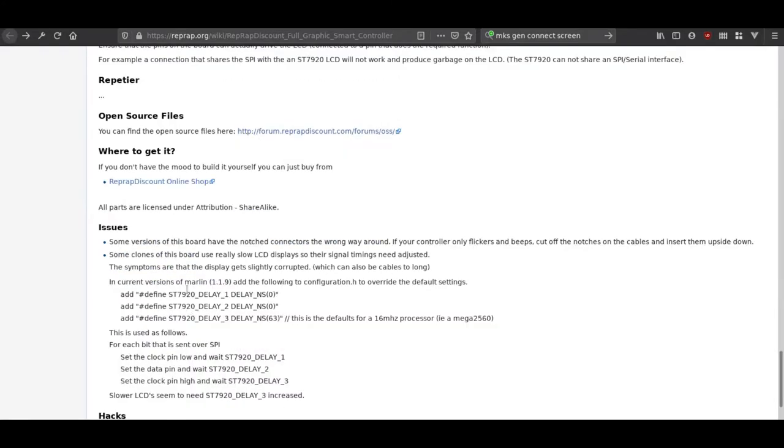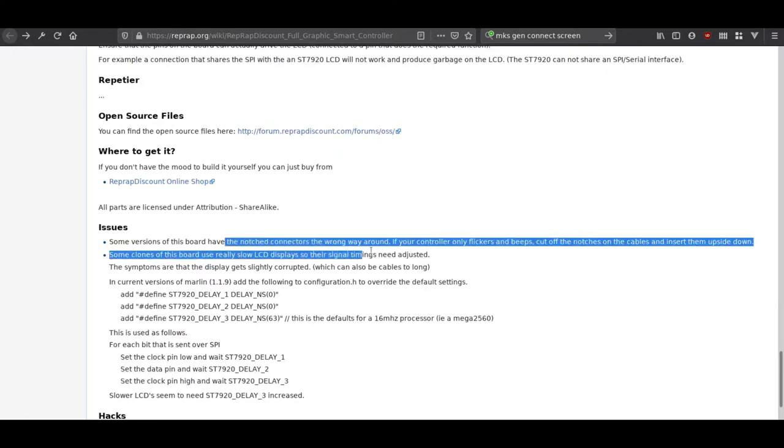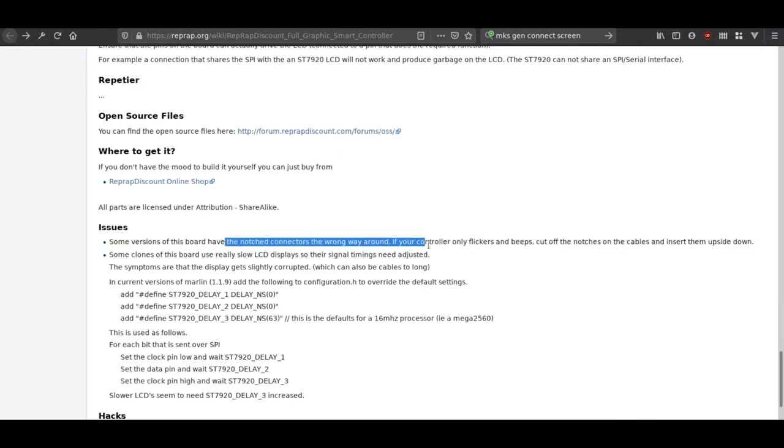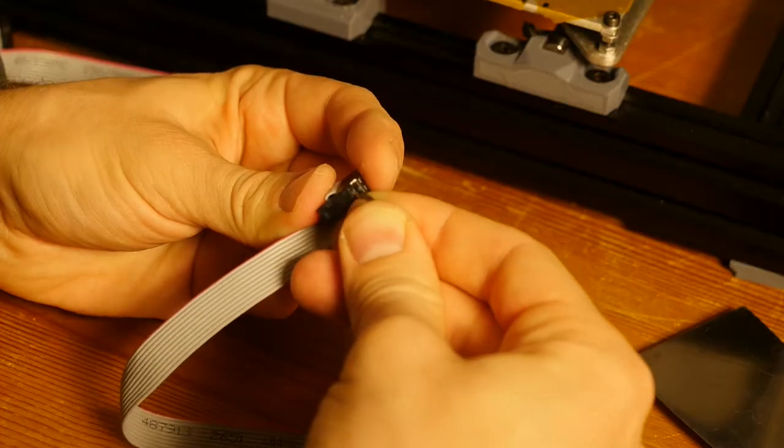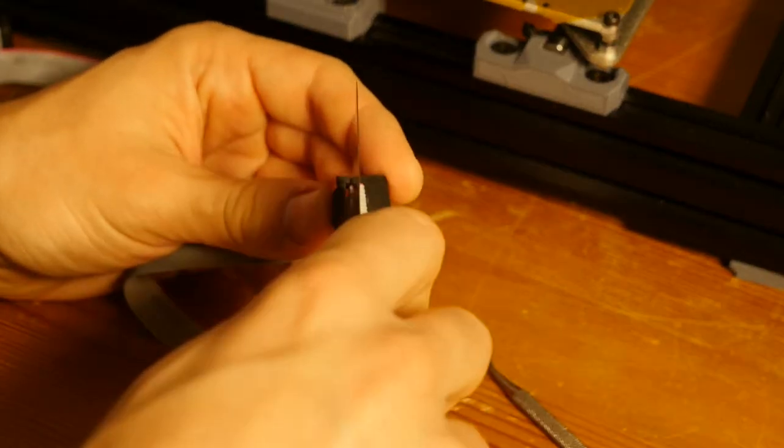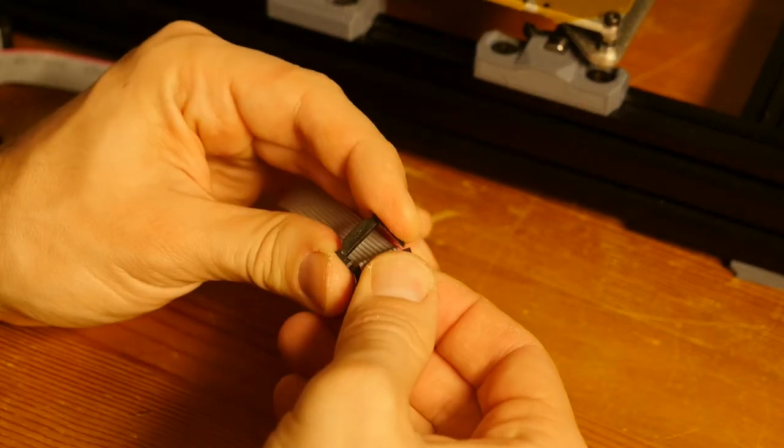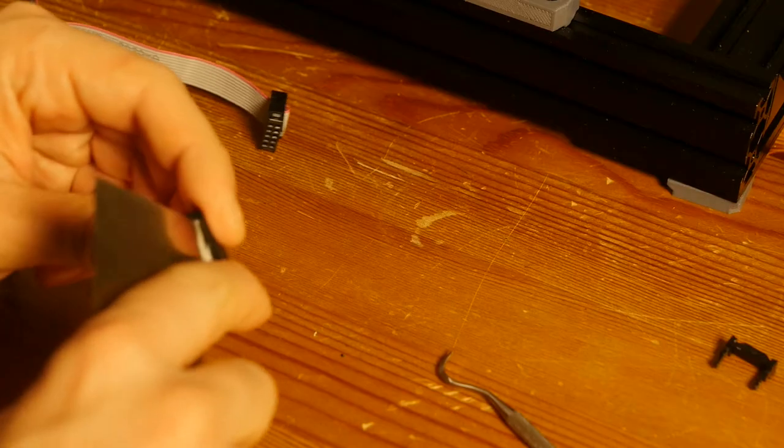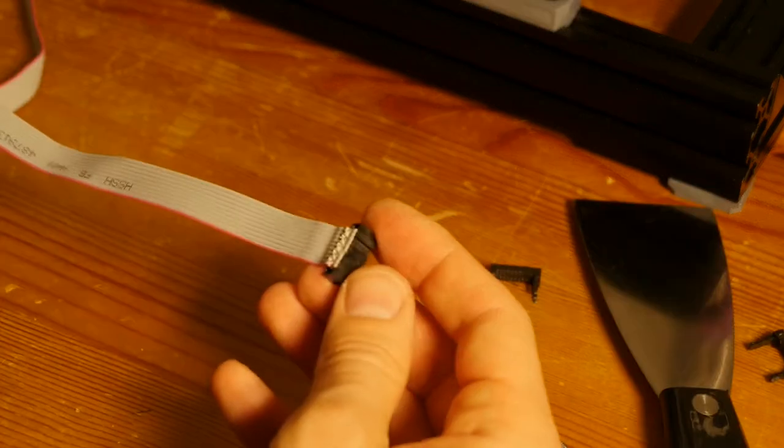After some googling I discovered that a common problem with the board is to have Molex connector flipped. The plastic notches that supposed to prevent the connectors from being wired incorrectly now prevented them from working. I attempted to fix that by disassembling the connectors and flipping the ribbon cables. That worked.